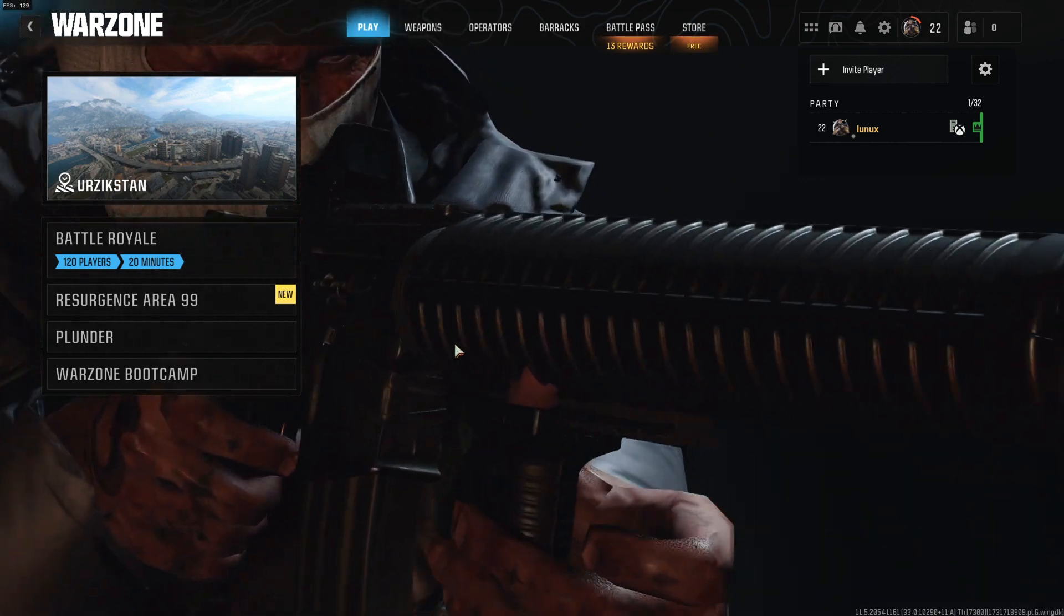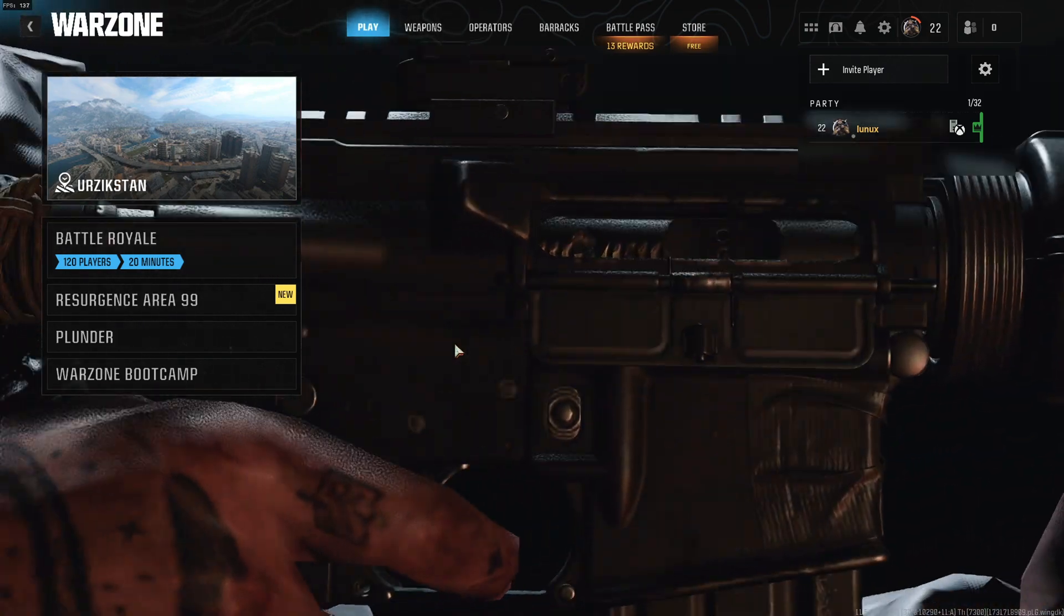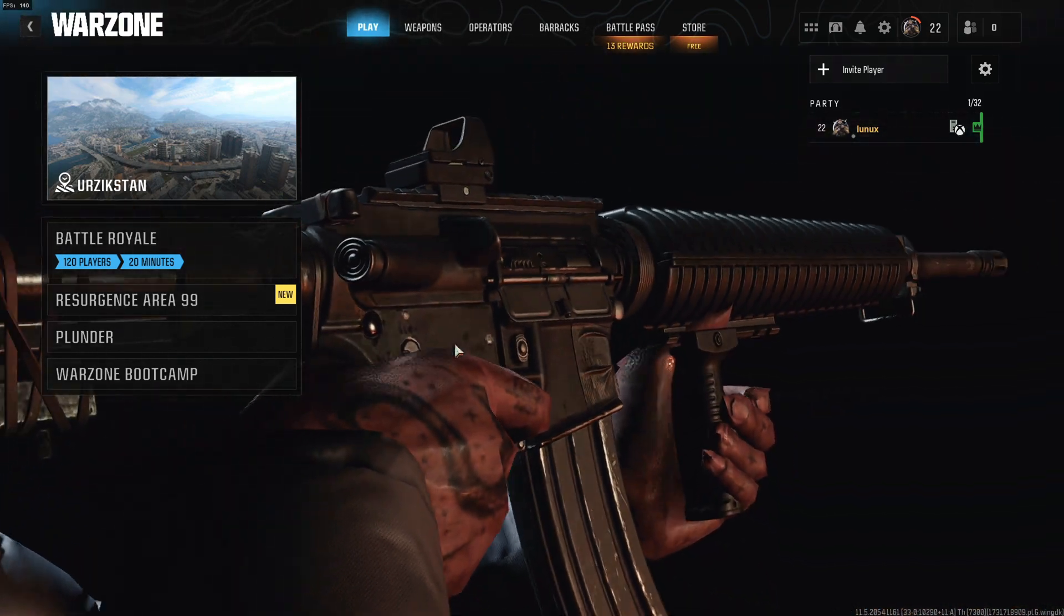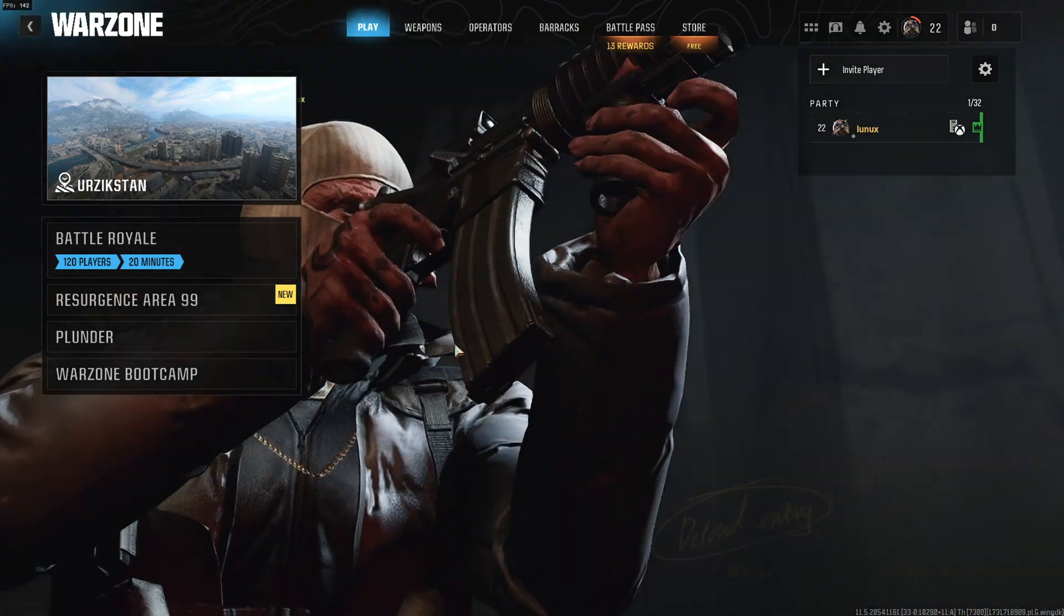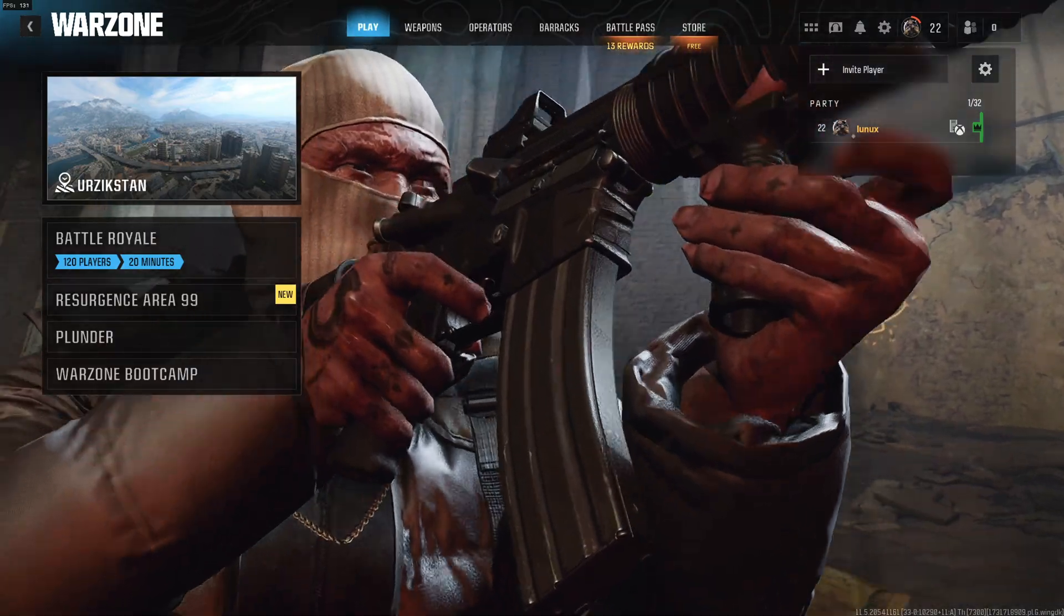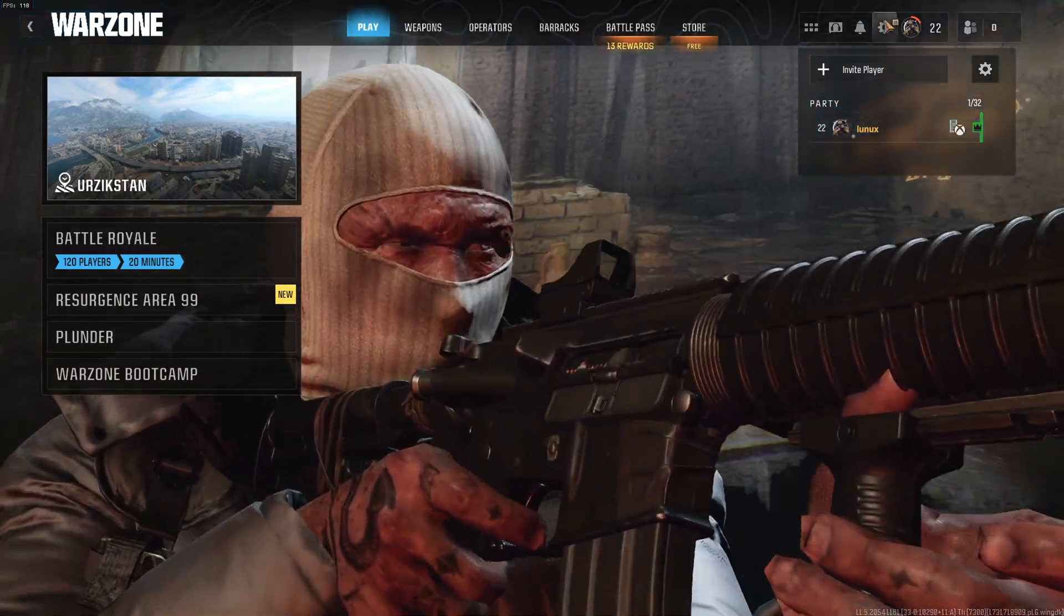Okay, so Call of Duty Black Ops 6 just got released and here is how you can change the display mode in Warzone.